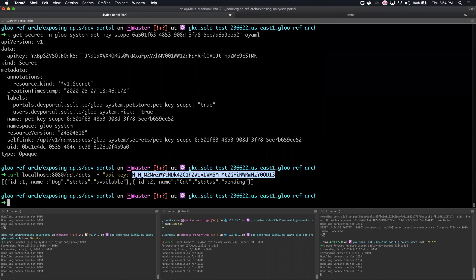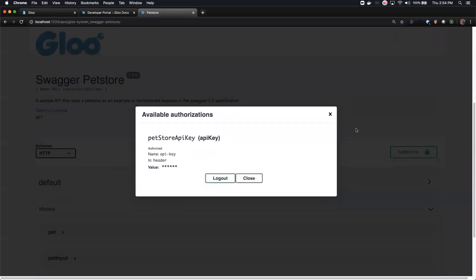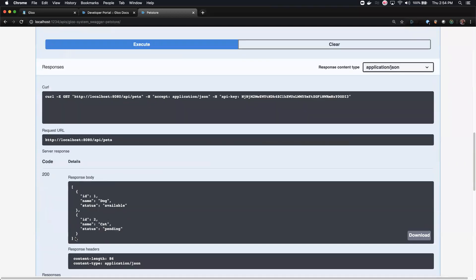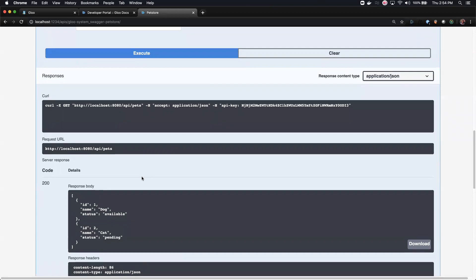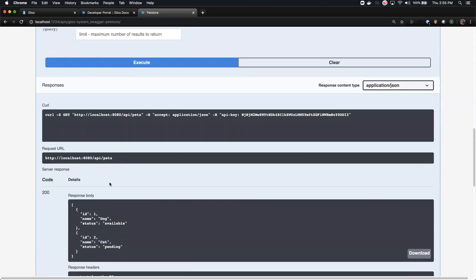Looks like that works now. If we go back to the UI with that key, we should be able to see it work. I'll authorize it with that API key, then try it out and execute — now we see it working. So basically, by adding the external auth config to the virtual service requiring a valid API key, we need to actually provide that to access the API, otherwise we get a 403. Once I created the key and got it working, we're seeing a 200 response from this API when I provide that key.